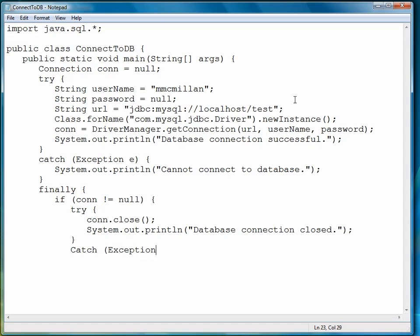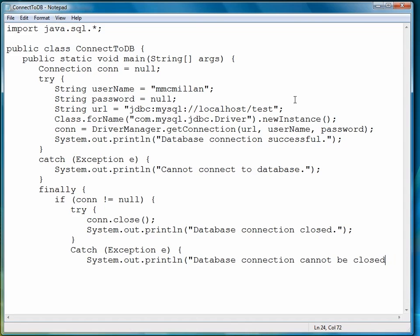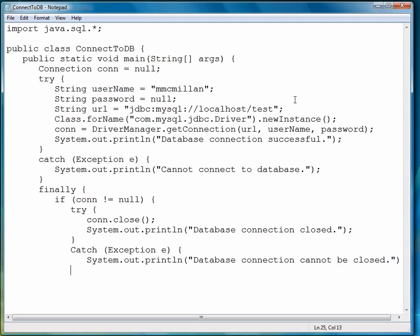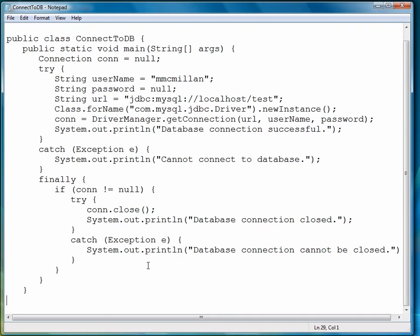Otherwise, we're going to write out a message that says we can't close the connection, which is a big problem. I notice I capitalized the C there, so let me fix that. So close the if, close the finally, close void main, and close the class.